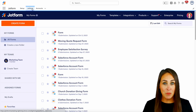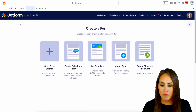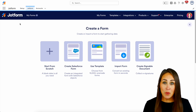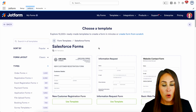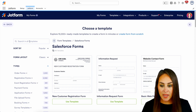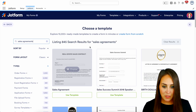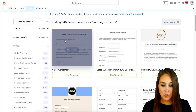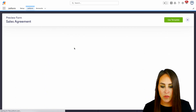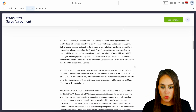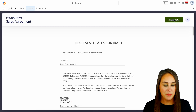For this example, we're going to create a brand new form. So in the top left-hand corner, we're going to choose to create a form. For this example, I'm actually going to utilize a template. So over on the left-hand side, let's go ahead and do a quick search for some sales agreements. Looks like we have a few, so let's go ahead and stick with this sales agreement — the very first one. Let's do a preview option and take a quick scroll. Perfect.